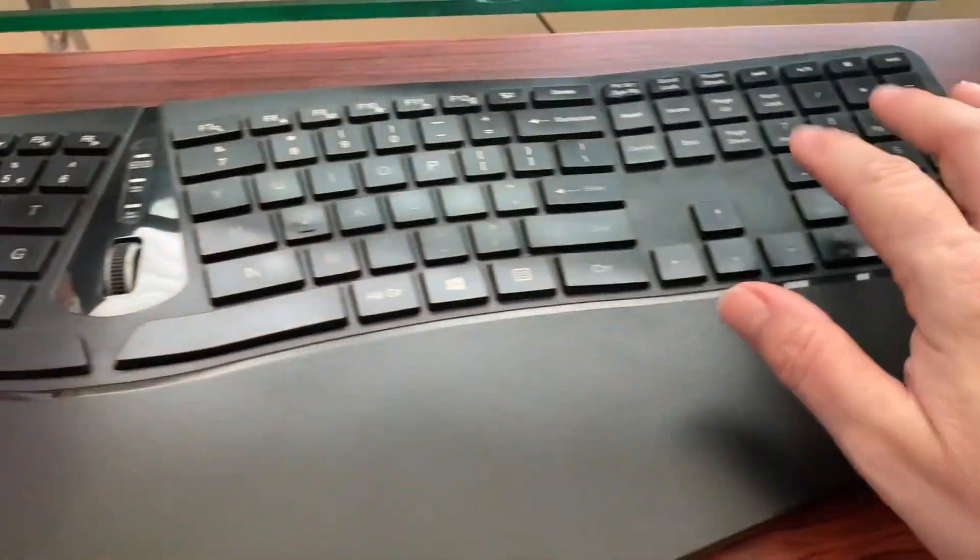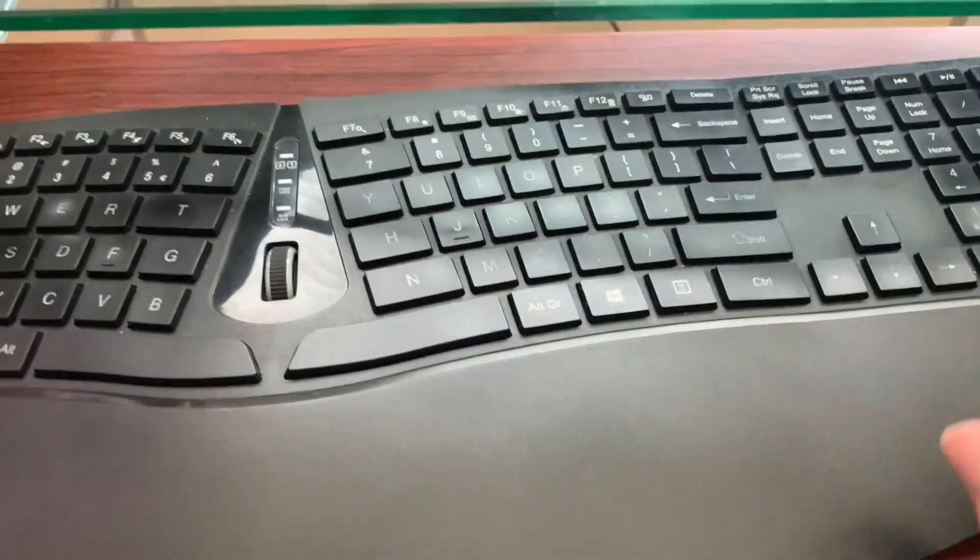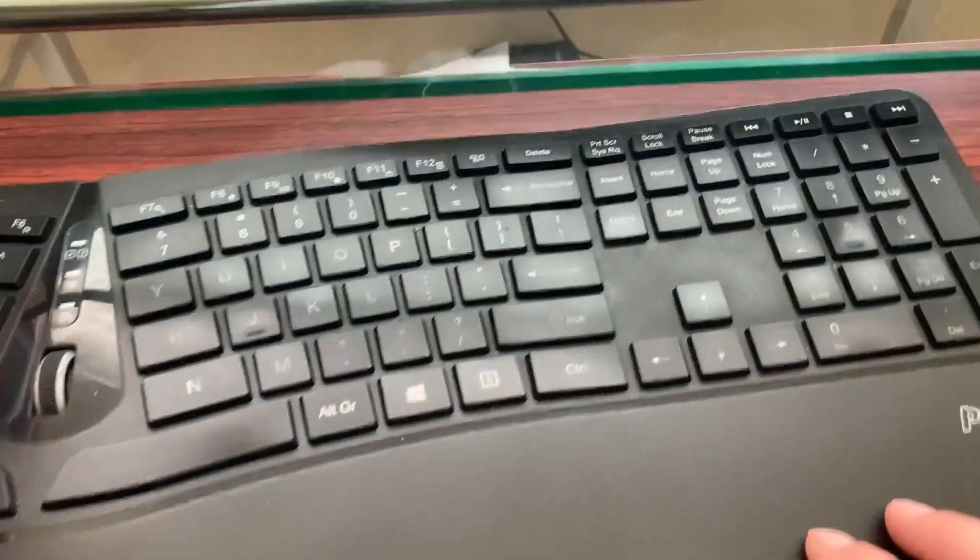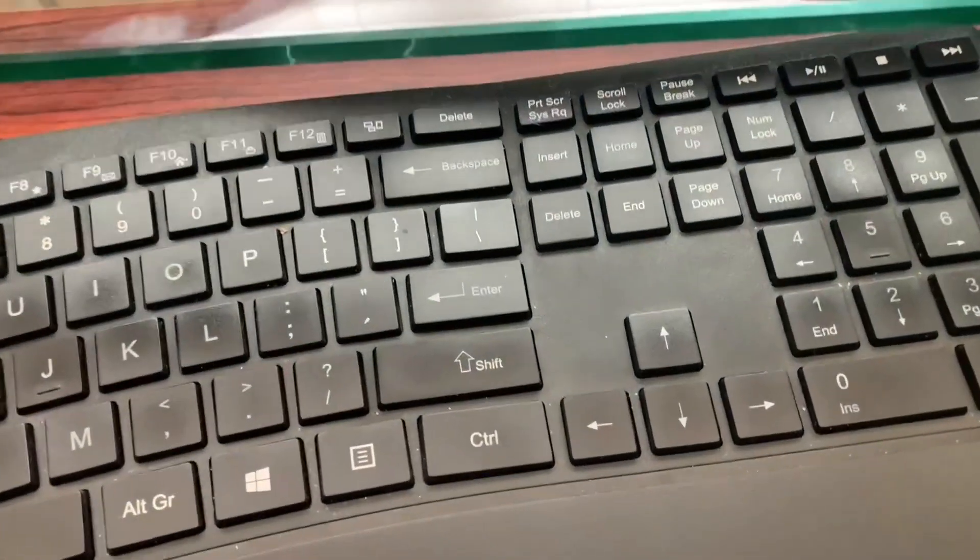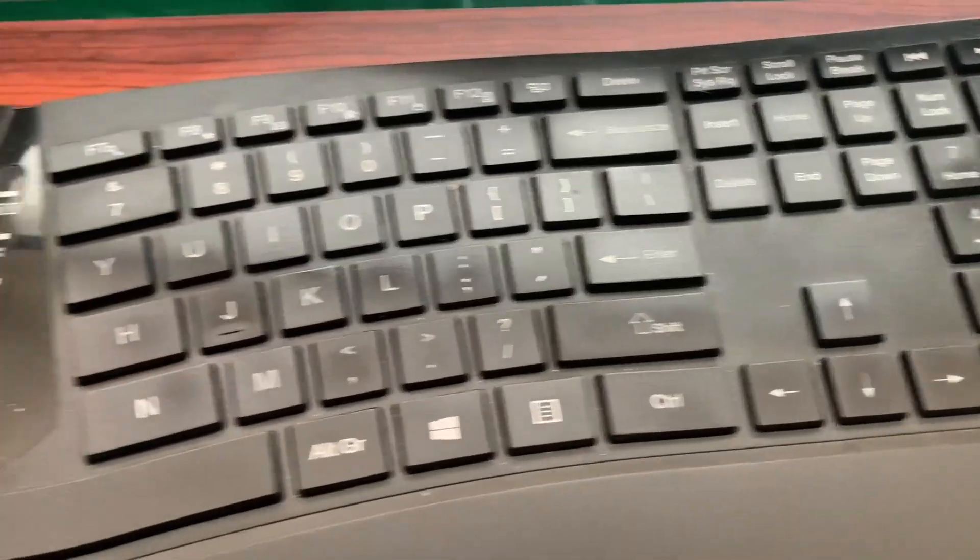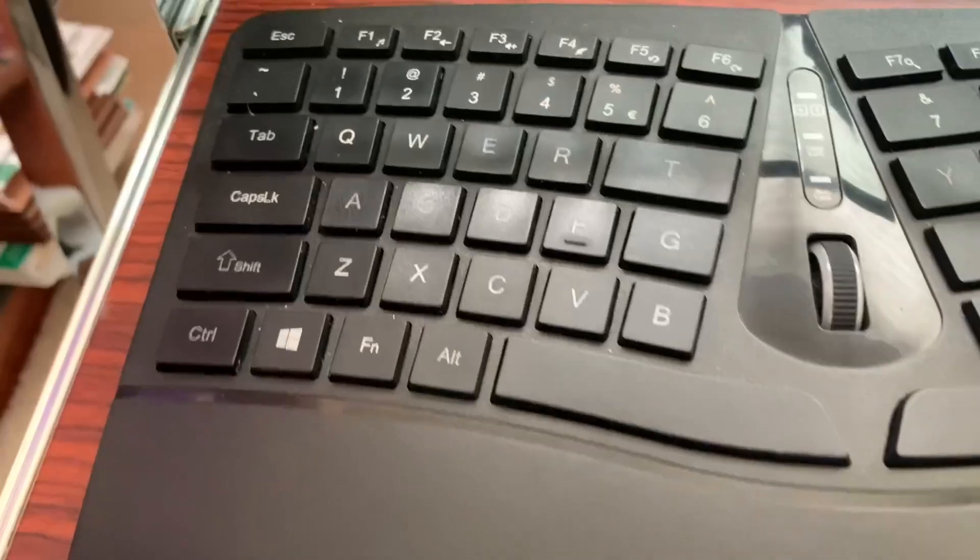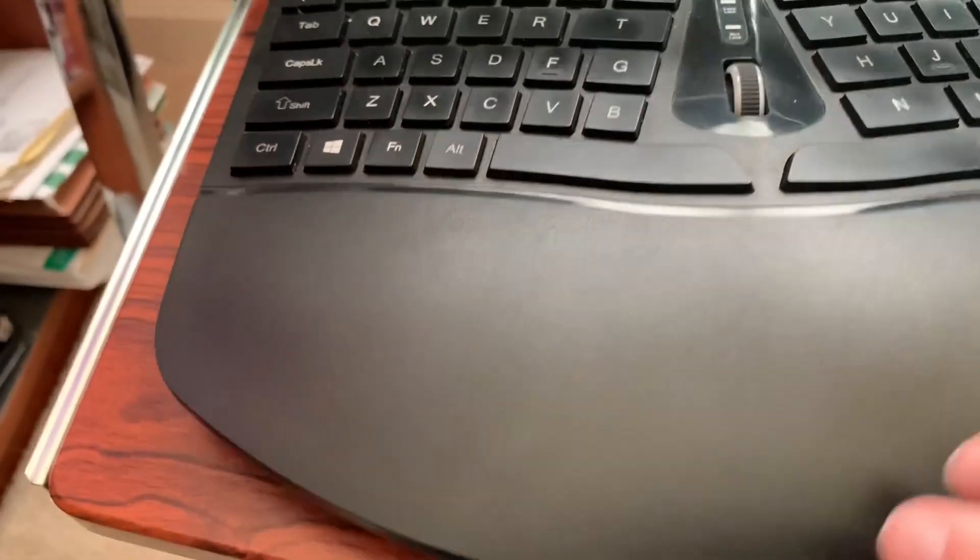And you have your 10 keypad, which is very important for me, as well as your standard keys. This is battery operated.